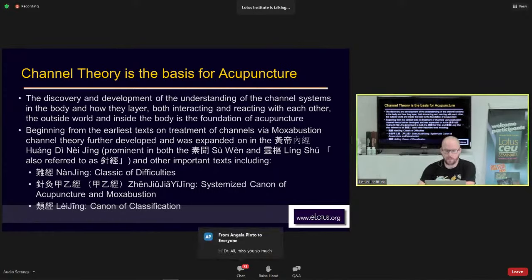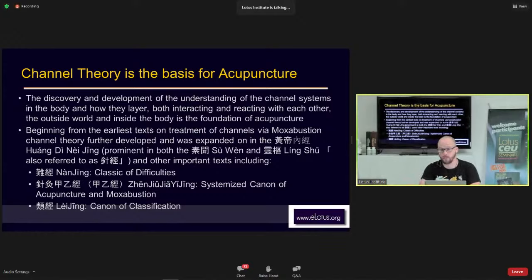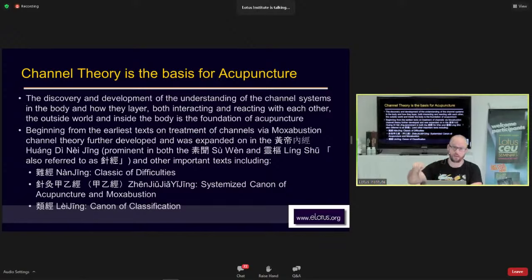Beginning from the earliest texts on treating channels via moxibustion, these ideas were later developed. In the earliest silk scrolls and bamboo slips found in tombs, the earliest descriptions of the channels came from the use of moxibustion. Using moxibustion to cauterize an area of the body, feeling the heat and feeling Qi move along that area, was really important to beginning the understanding of the channels.